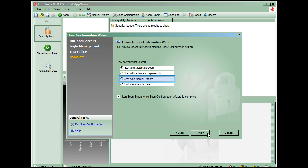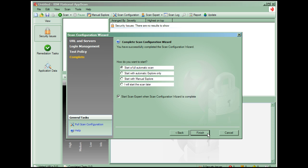Starting with manual explorer will open AppScan's embedded browser and allow you to access the web application. AppScan watches where you go and uses this information to determine its testing. This is useful when you only want to test a portion of a site, or when you want to make sure that AppScan follows a specific flow. The last choice allows you to save the scan and schedule it to run at a later time, unattended. We'll start a full automatic scan.